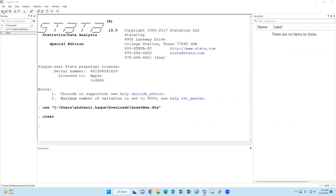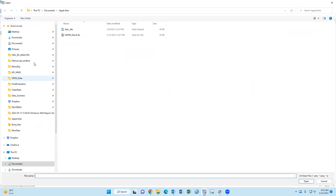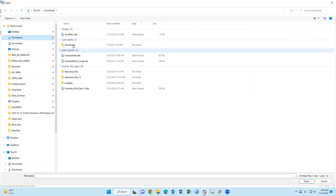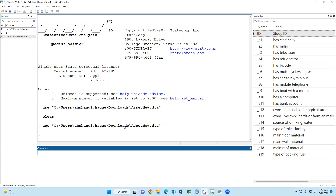Let's open the dataset. I have uploaded the dataset to my Researchgate account — you may download it from there.